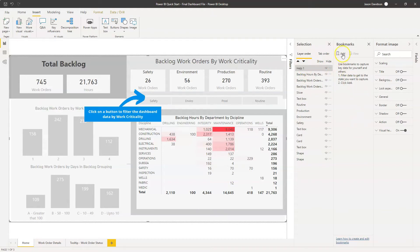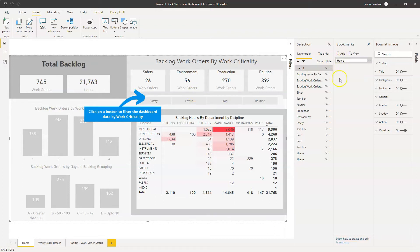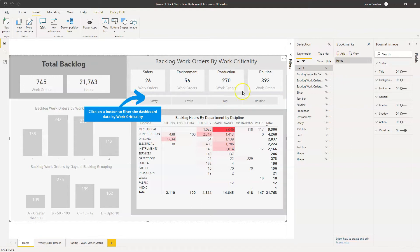Now we're going to add a bookmark and we'll call this bookmark Home. This is going to be the default bookmark — we're going to use it as the reset. Whenever we want to get rid of this overlay, or whenever we come to the end, this is the bookmark we're going to use.